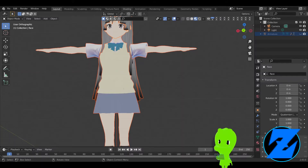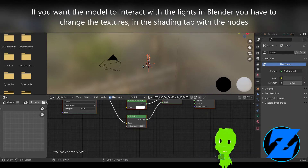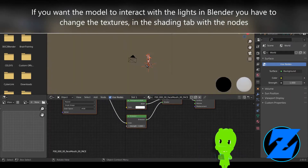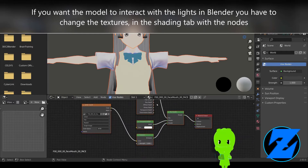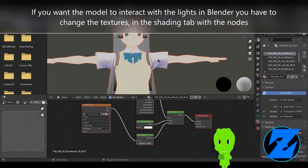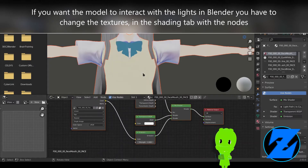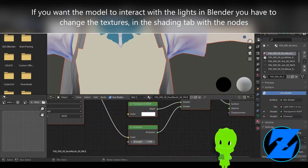If you want to have your model affected by the light, you need to change the texture node setup. In the shading tab under material, you should disconnect the image texture node from all other nodes.